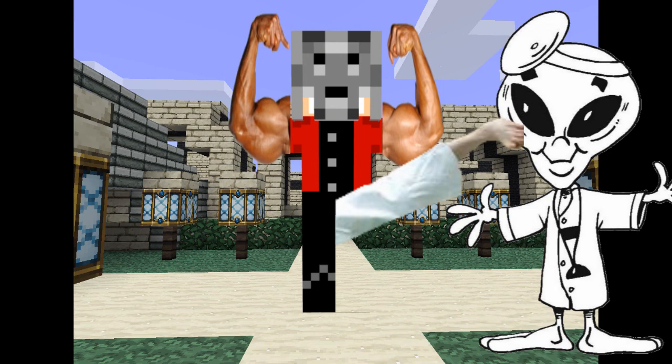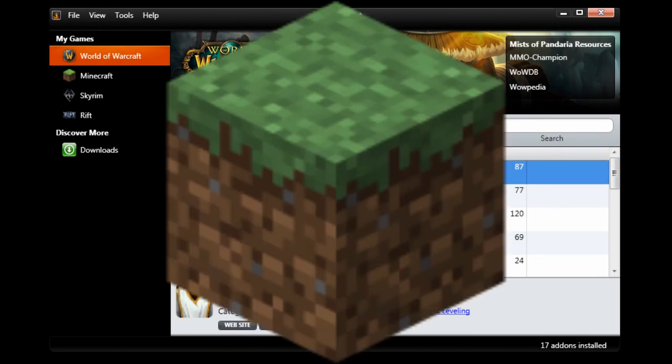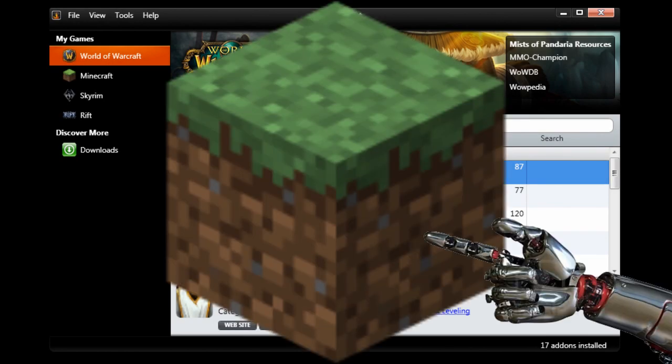And today we are going to take a look at the latest addition to the man's arsenal, the new and improved Cursed Client, now with Minecrafty goodness.